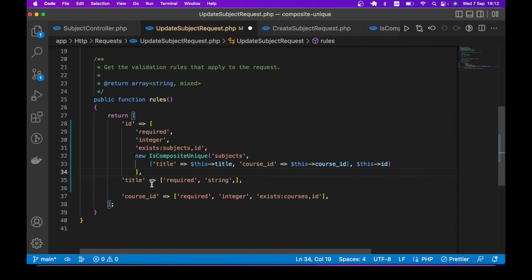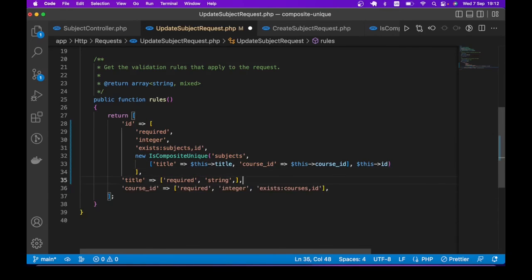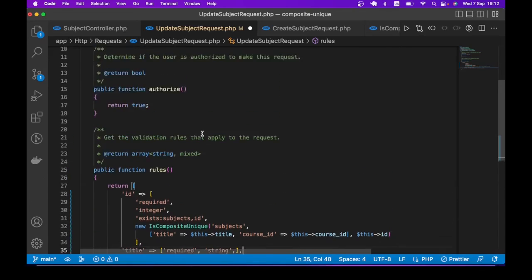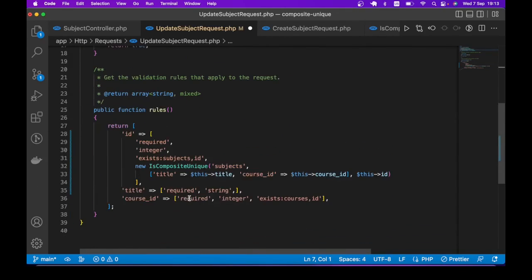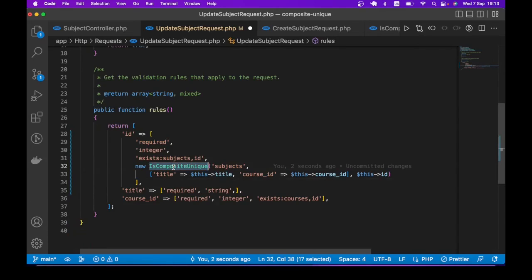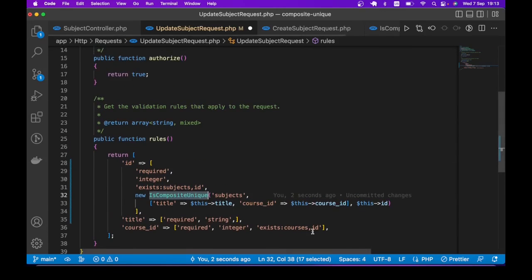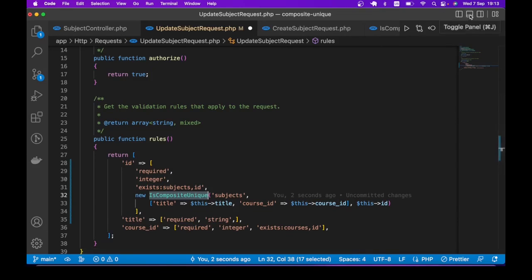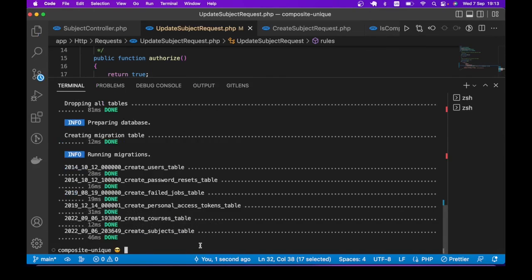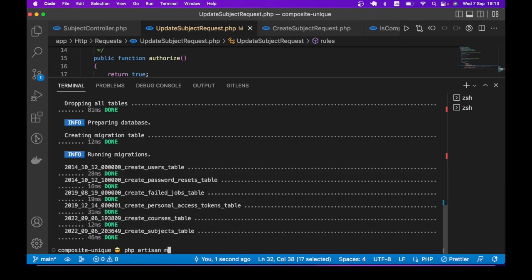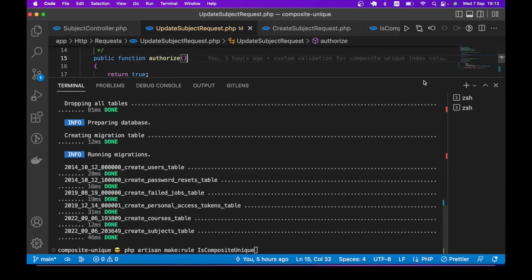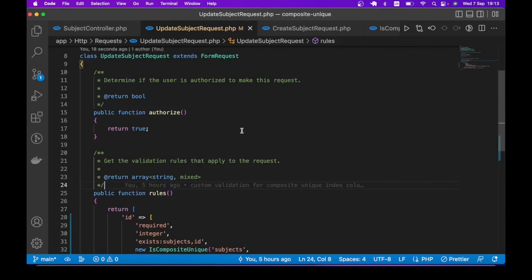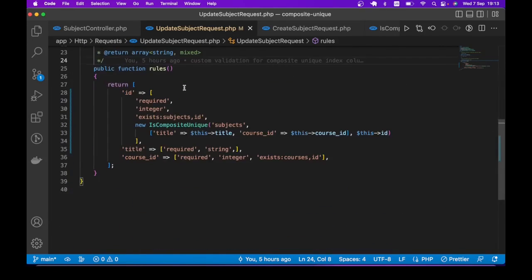So guys, this is what I have. Let me know what you think, if this approach makes sense. By the way, to create the rule class, all you have to do is run artisan command. PHP artisan make:rule the name you want to give the rule like this. And that will create the class where you can enter your logic.